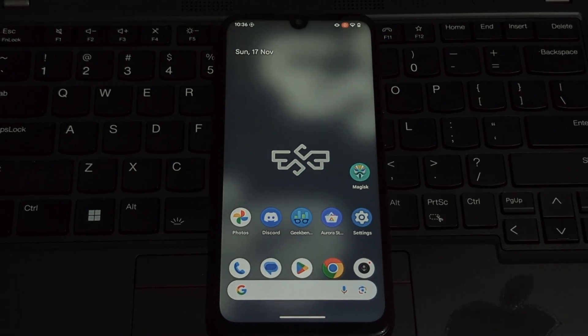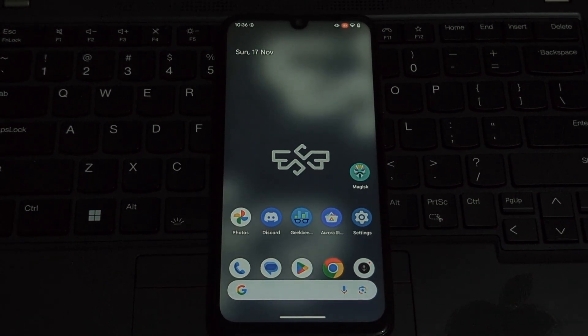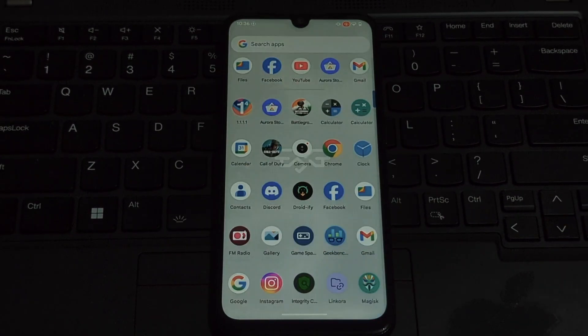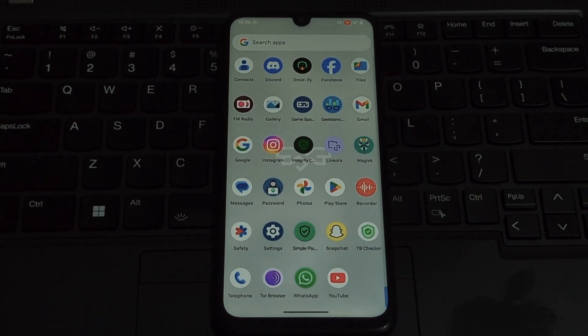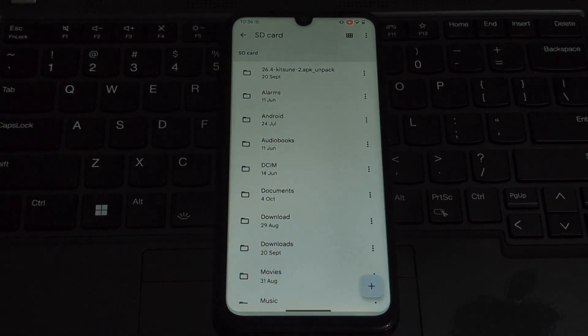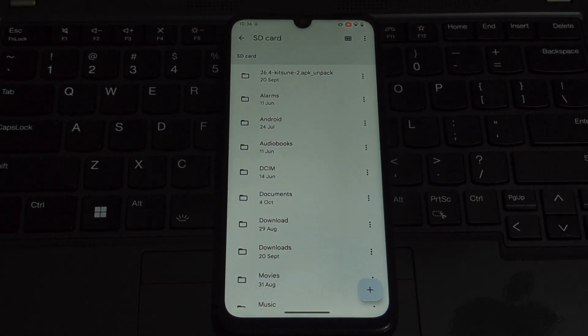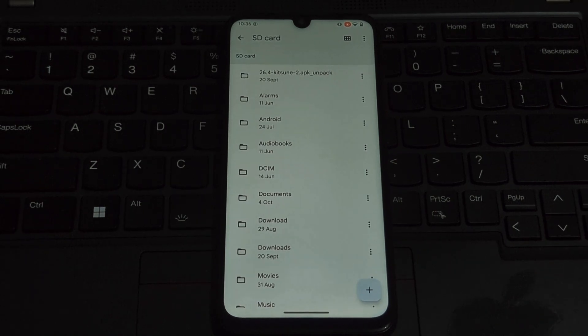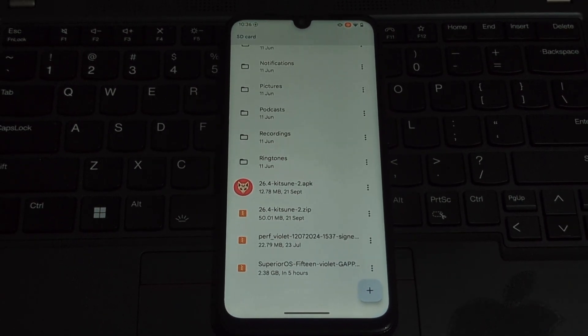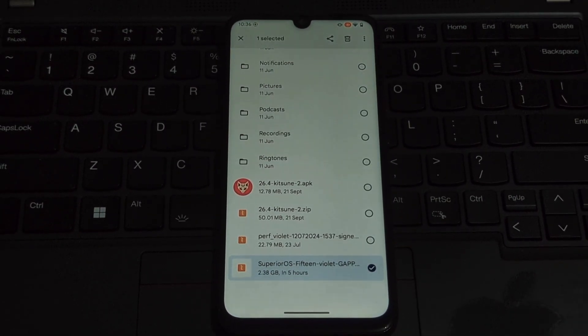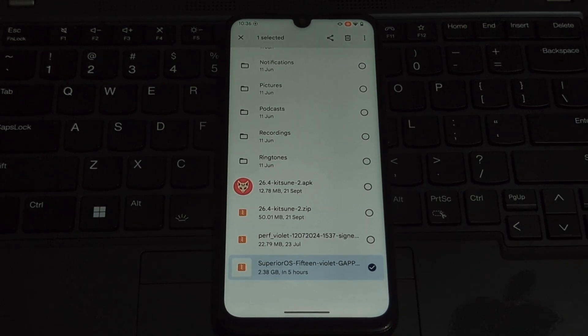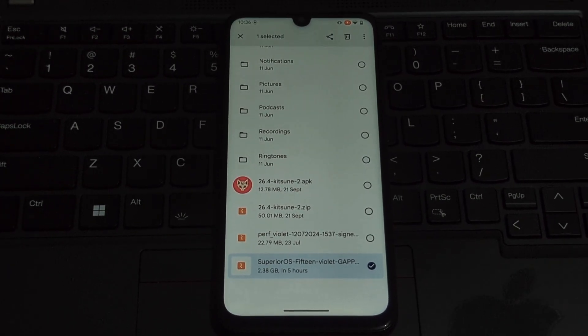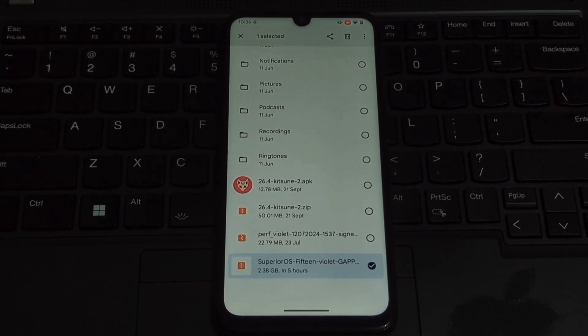Hey everyone and welcome back to the channel. Today we're going to dive into the world of custom ROMs and install the impressive Superior OS Android 15 on your beloved Redmi Note 7 Pro. This ROM brings a fresh, feature-rich experience to your device, and I'll guide you through the entire process step by step.